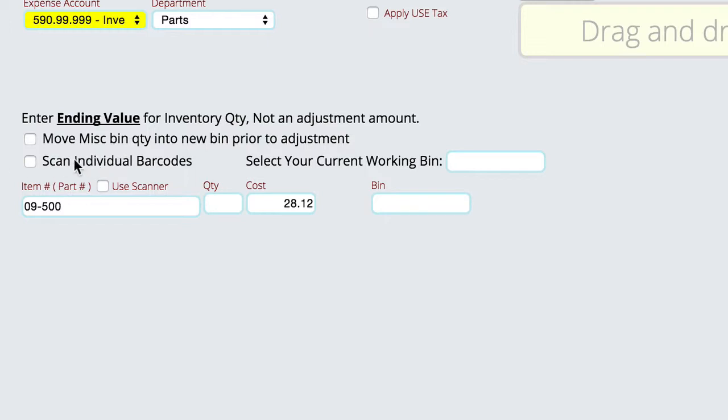We can tell it whether we're scanning individual barcodes and also you can set a default working bin for the thing so that every time I go in it automatically selects the bin that I'm actually working in when I'm doing inventory.